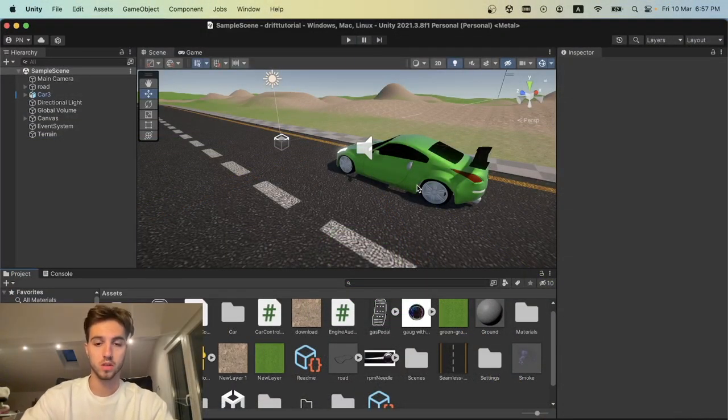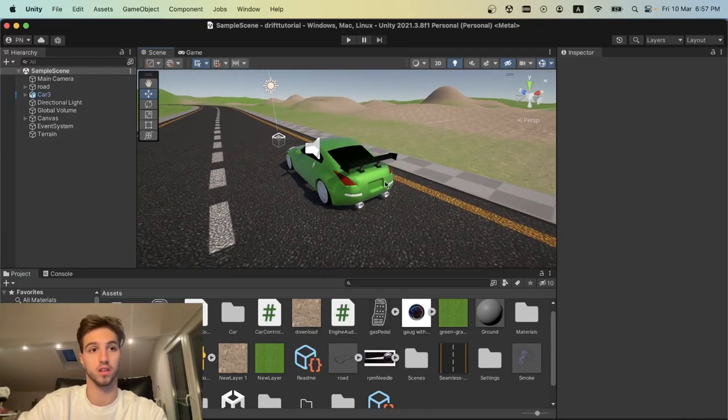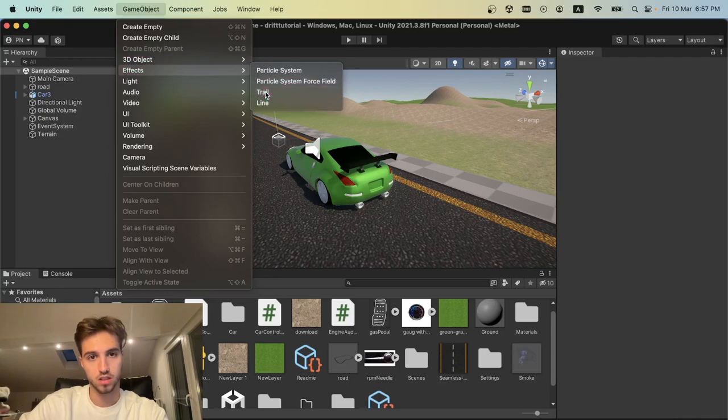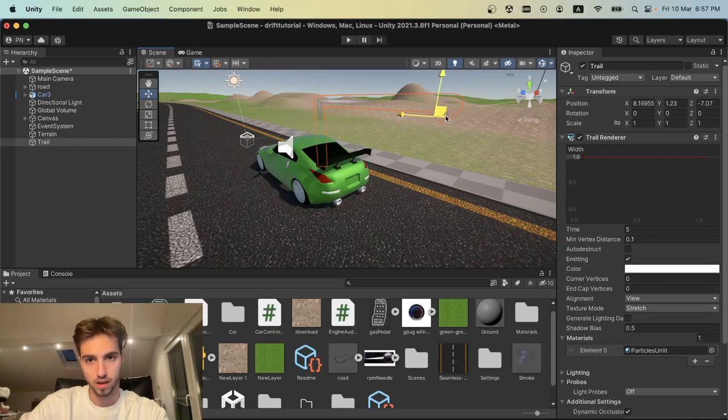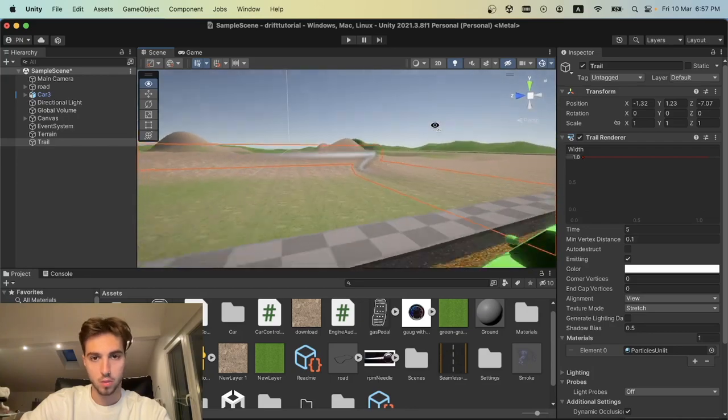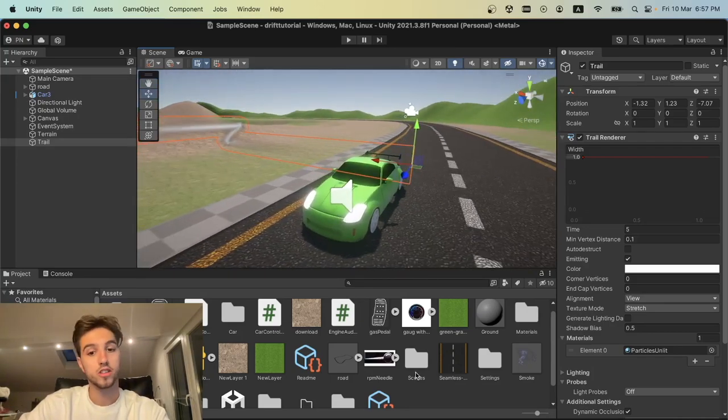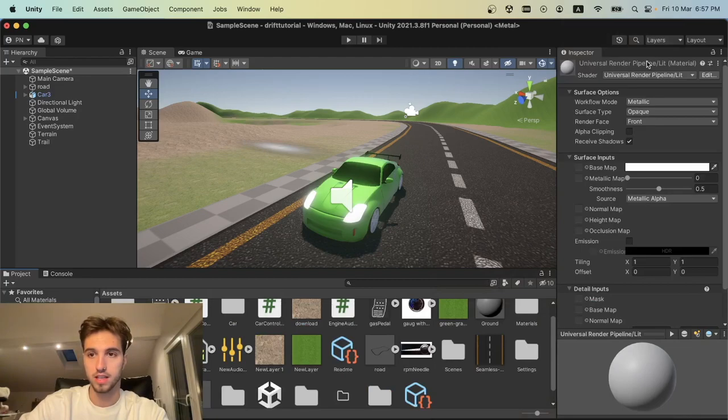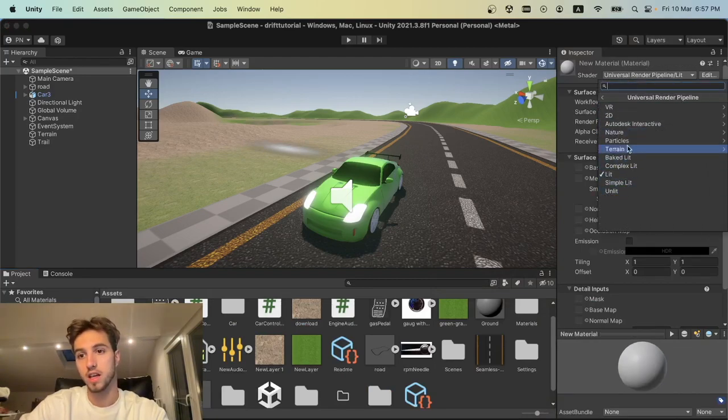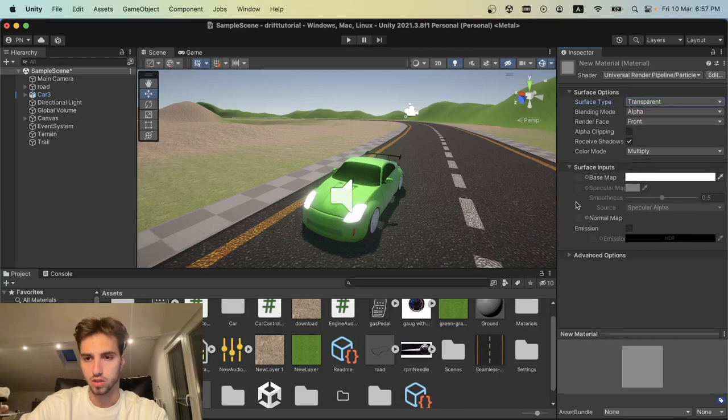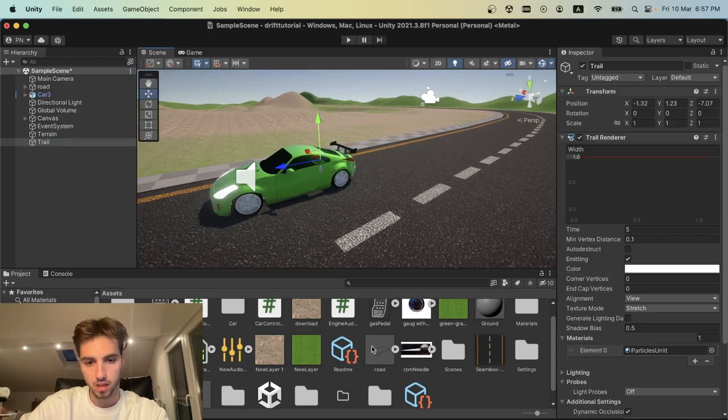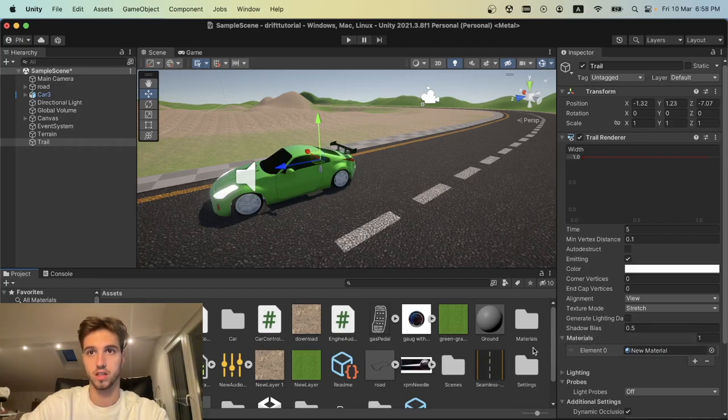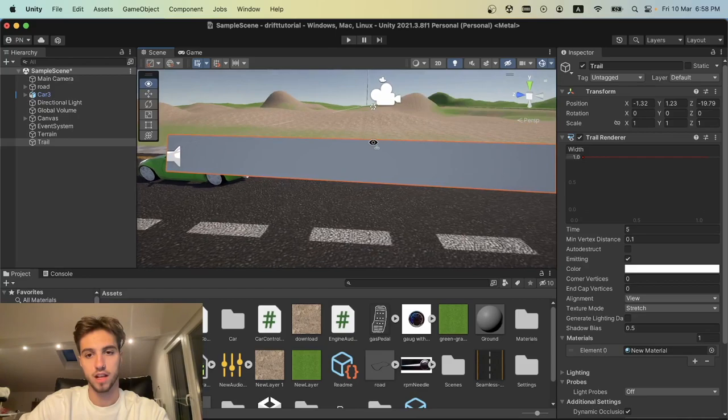First, we're going to create a new trail to put inside our wheel. Go into game objects, extras, effects, and create a trail. As you can see, the trail is white, which is not how we want it. We'll create a new material and set it as Universal Render Pipeline, particles, simple lit. Change the surface type to transparent and put the new material inside the materials list.